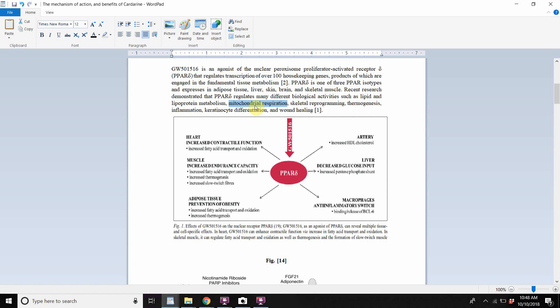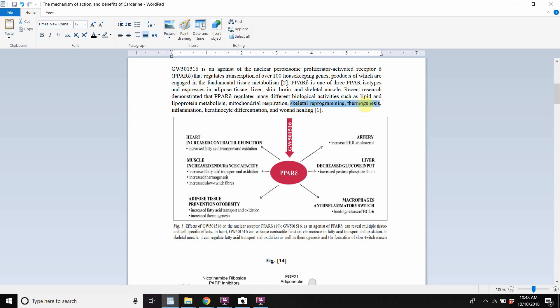So now let's move on. It says skeletal reprogramming. This will increase the density of the cells, density of the bones, but also the distribution of density can affect that. The actual shape of your skeleton can be impacted. And we're going to look at all this in detail. This is kind of the overview part of the video and the part of the document. And it increases thermogenesis.